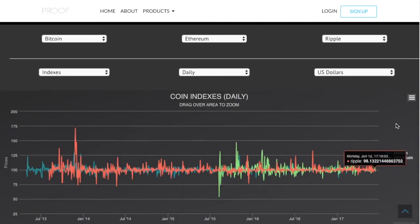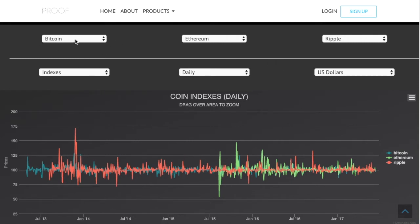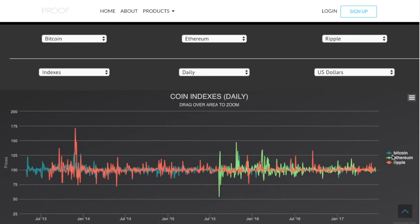So this looks like a bunch of gibberish — like what is this all about? Let me explain how this works. Up here you'll find currencies. Each currency has a color code and you can find that in the legend here.